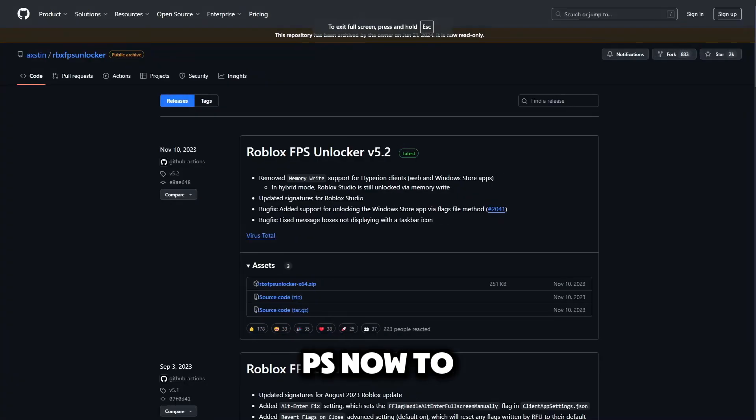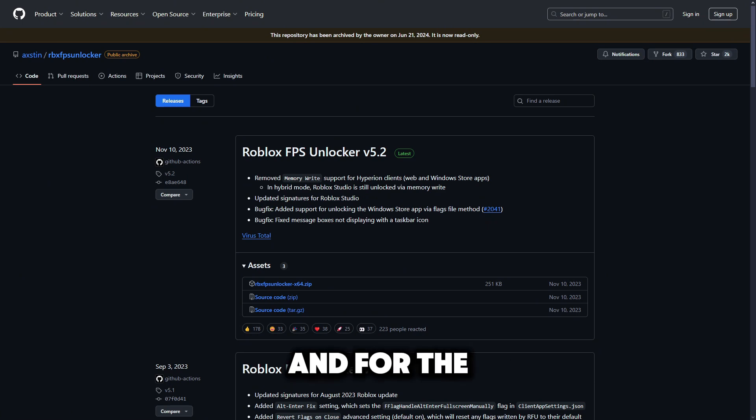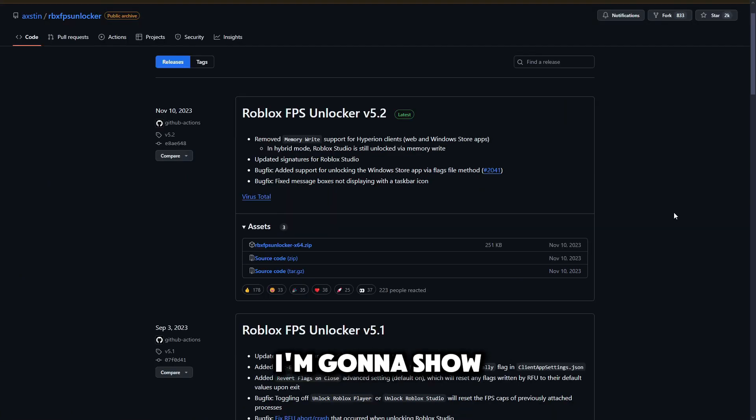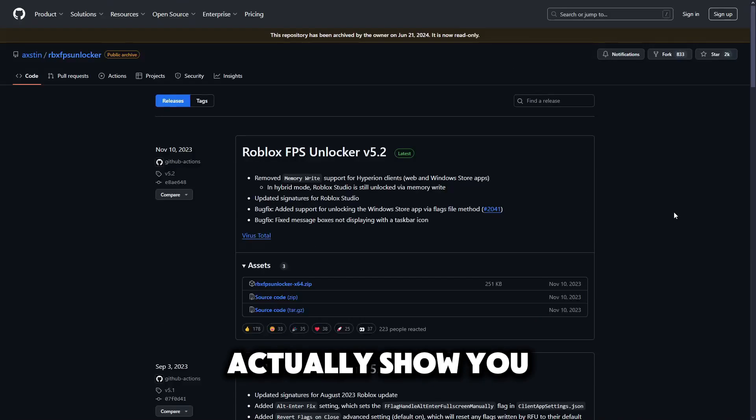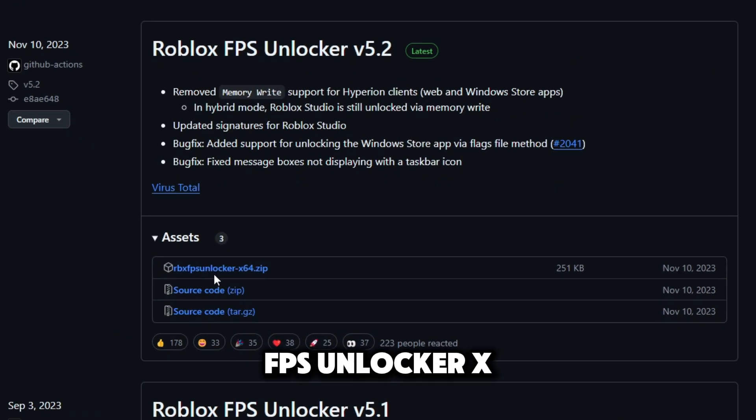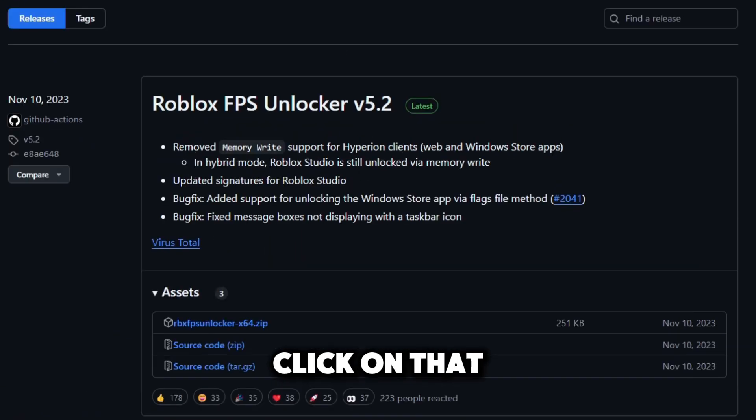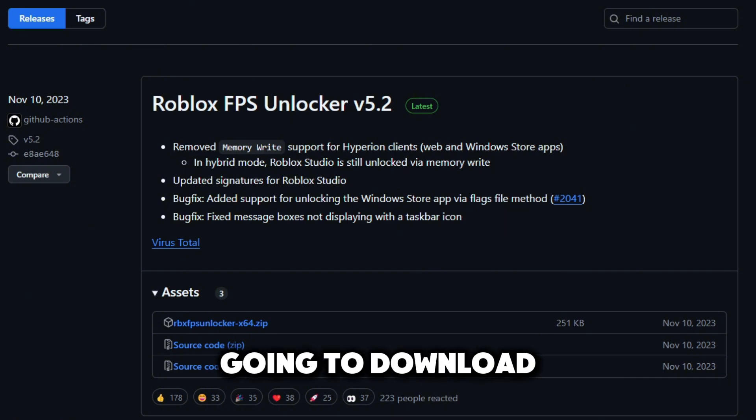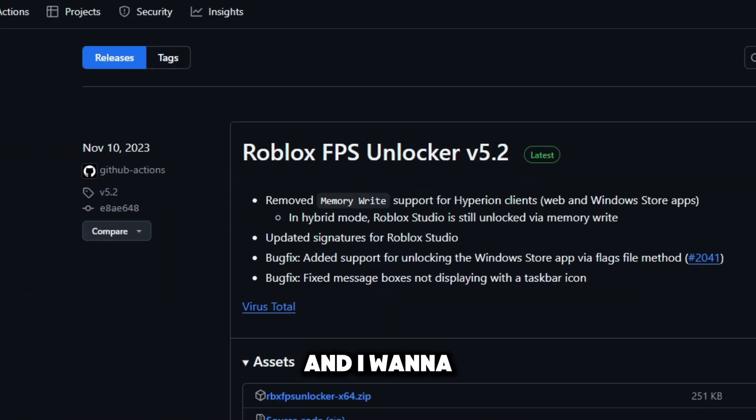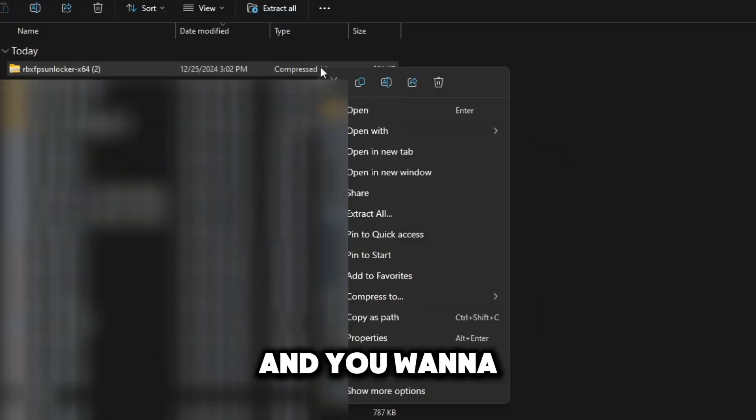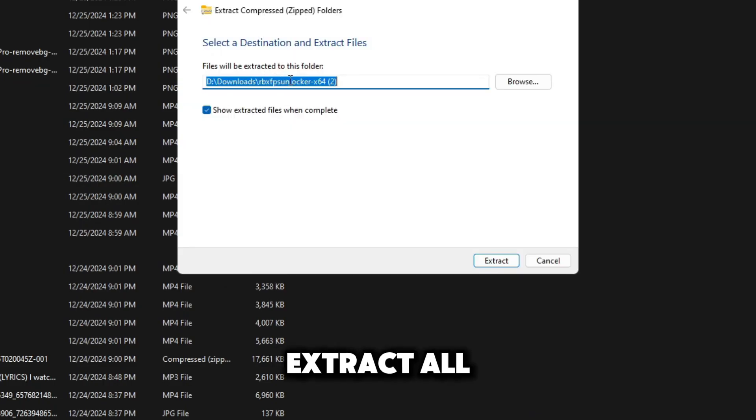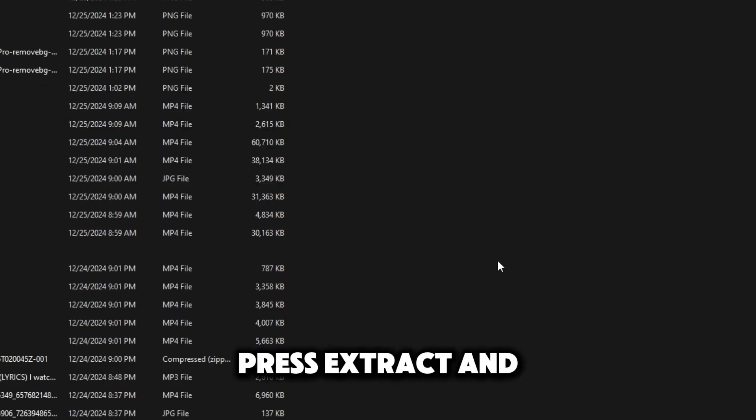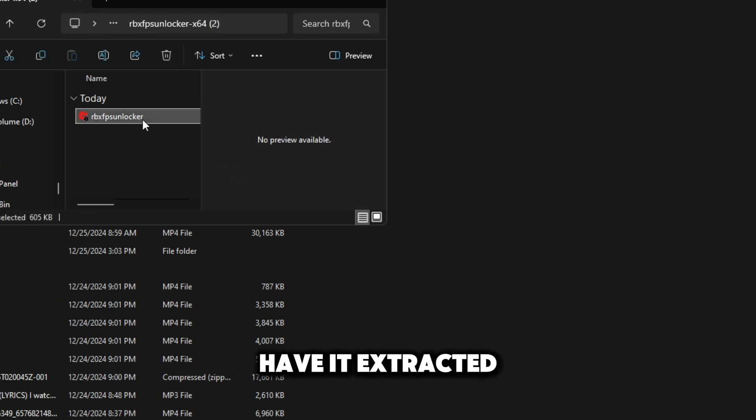To unlock your FPS and for the best FPS for you guys, I'm going to show you how to set this up. RBX FPS unlocker x64.zip, click on that and it's going to download something as you can see right up there. I'm going to open it up in folder and you're going to do the same thing. Head over to extract all, press extract and there you go.